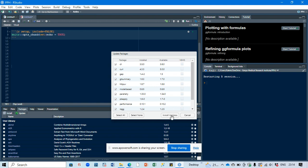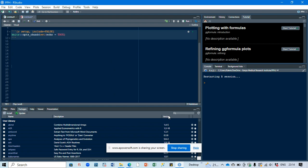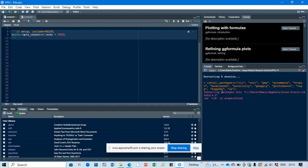Before you install these updates, ensure that your computer is connected to the internet — that is a must. Then install these updates. You will see that the updates are now installing.